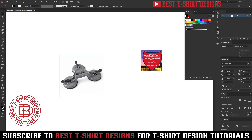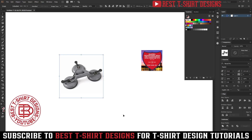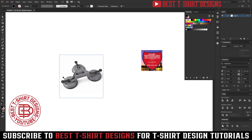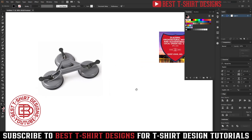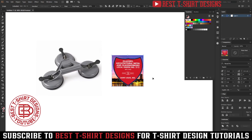Hello everyone, welcome to another episode of T-Shirt Design Tutorial. Today I am going to make another tutorial for my Fiverr client. I am going to show you how to work for a client on Fiverr, because this is different than print on demand design.